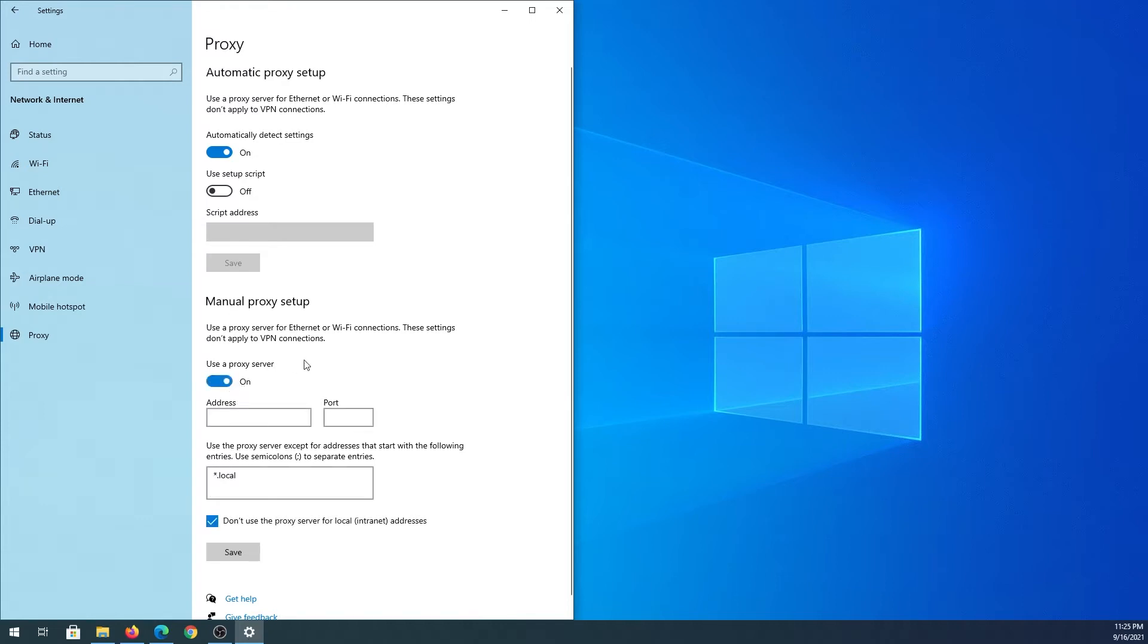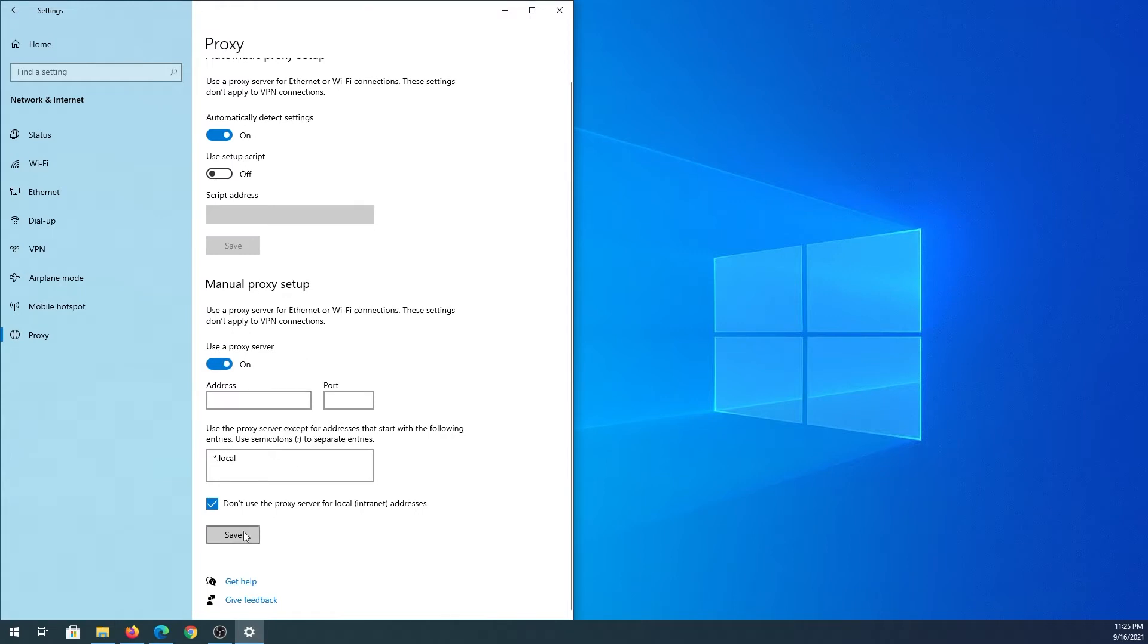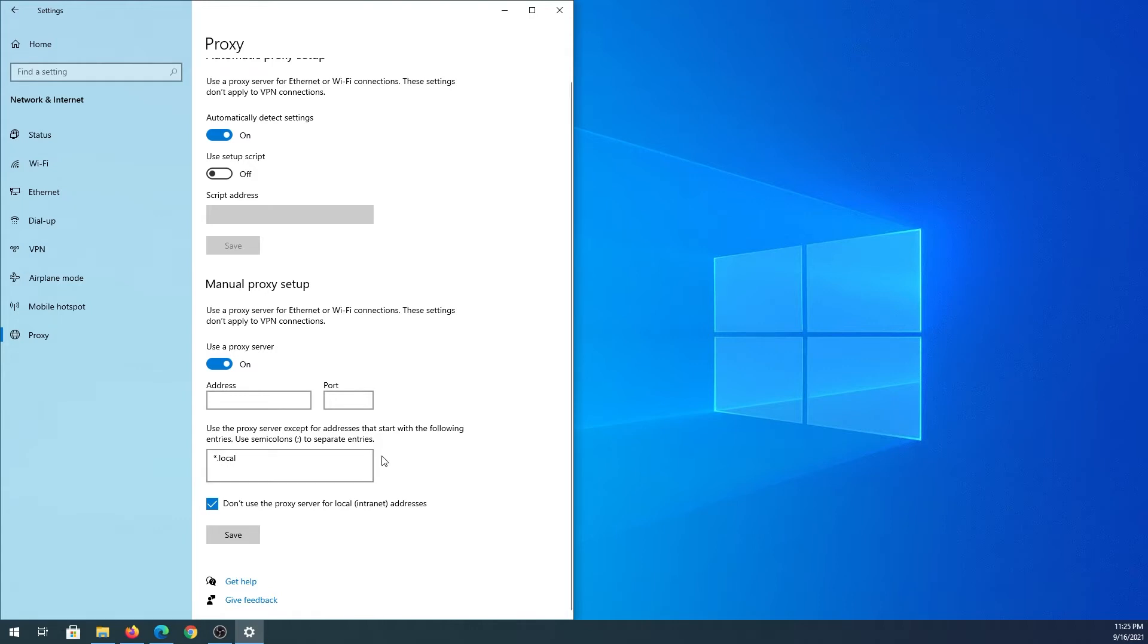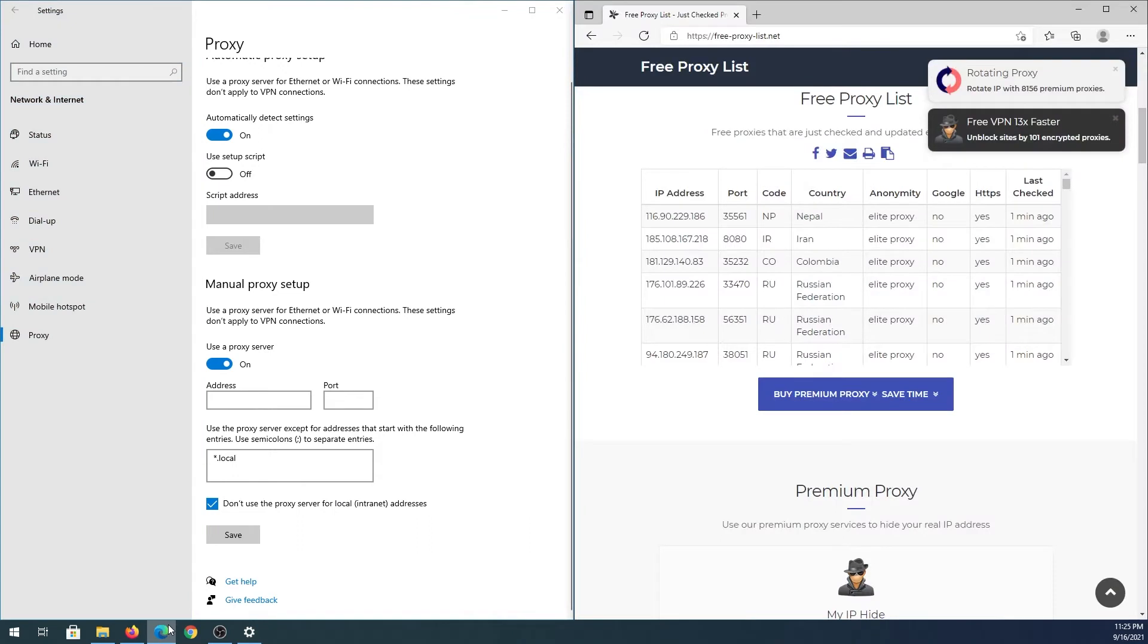Or we can set up proxy manually - that's what I'm going to do. I'll toggle the switch here, and leave the checkmark on 'don't use proxy server for local internet addresses'. This means if you try to access local resources on your network, it won't route through the proxy. Next, we need to find a proxy list.